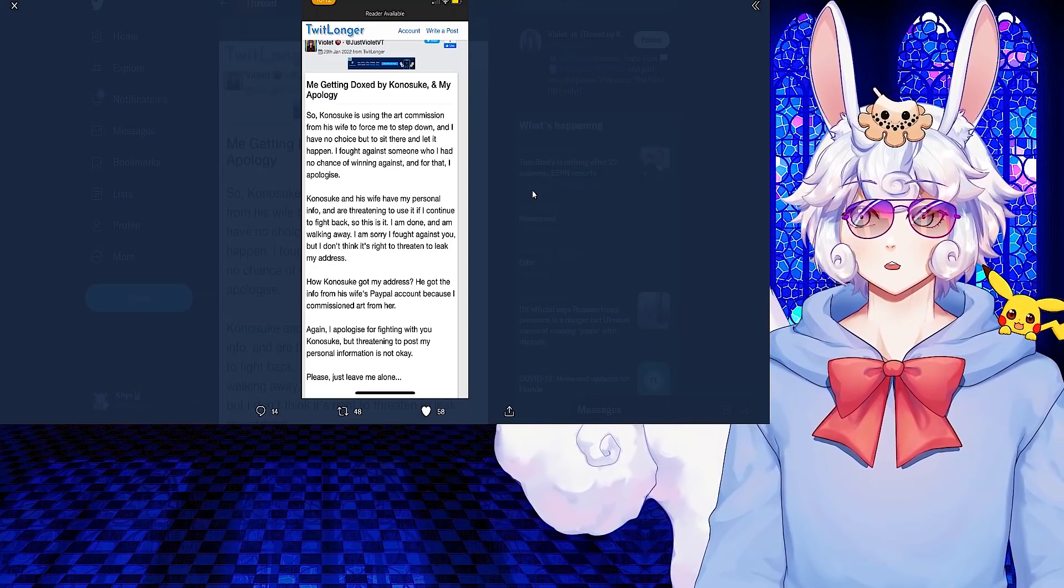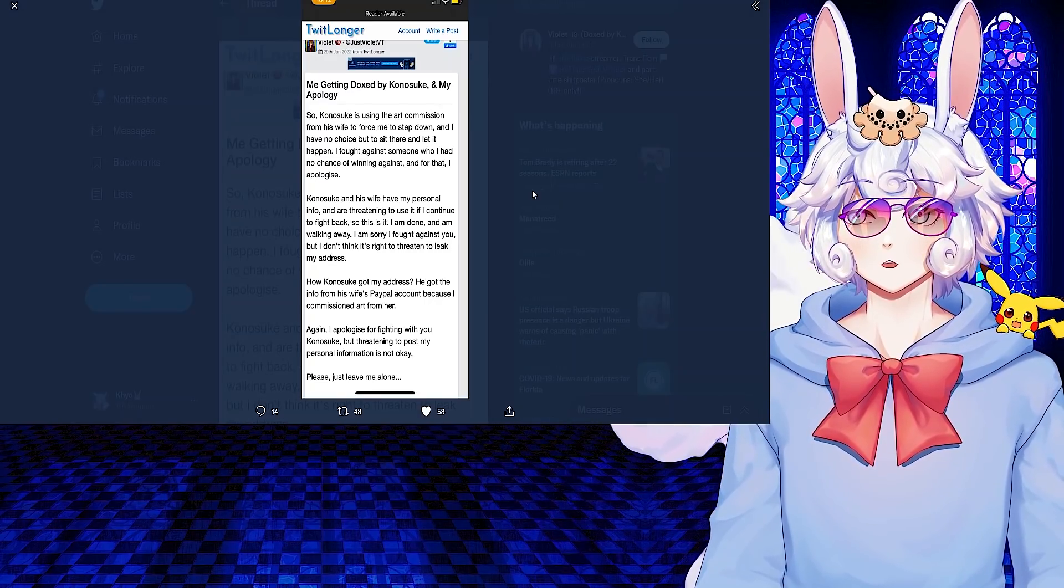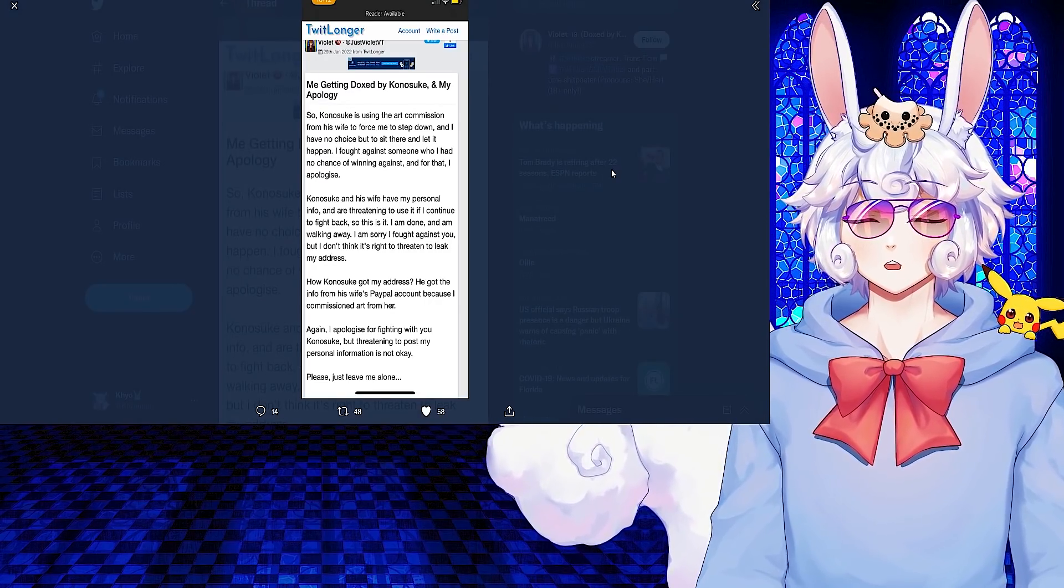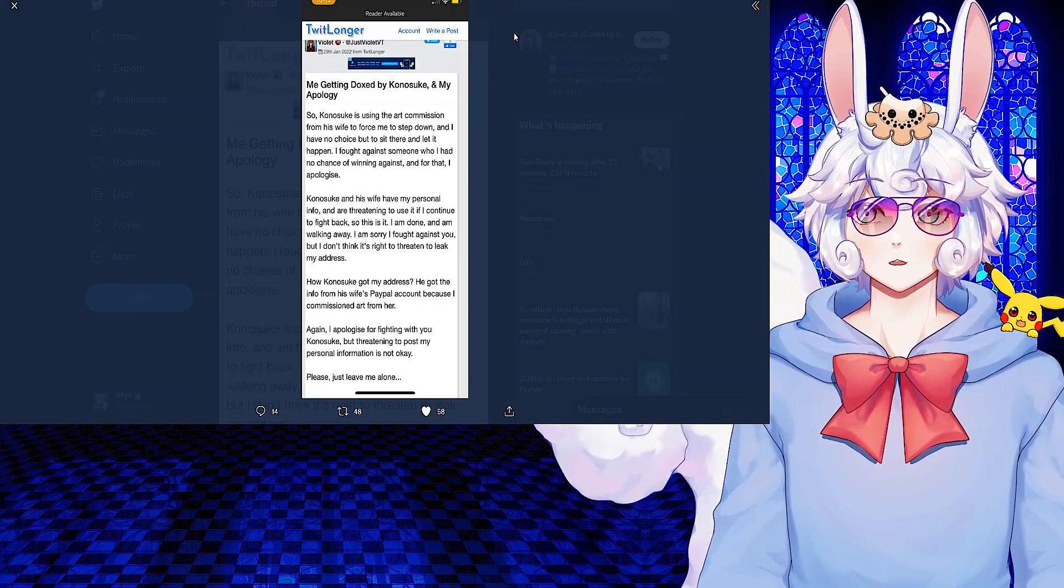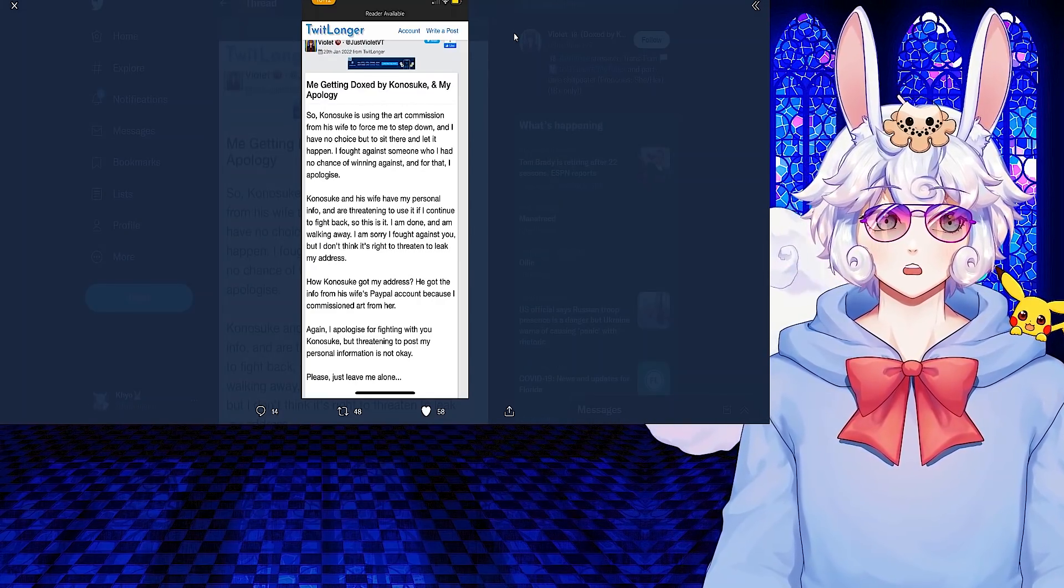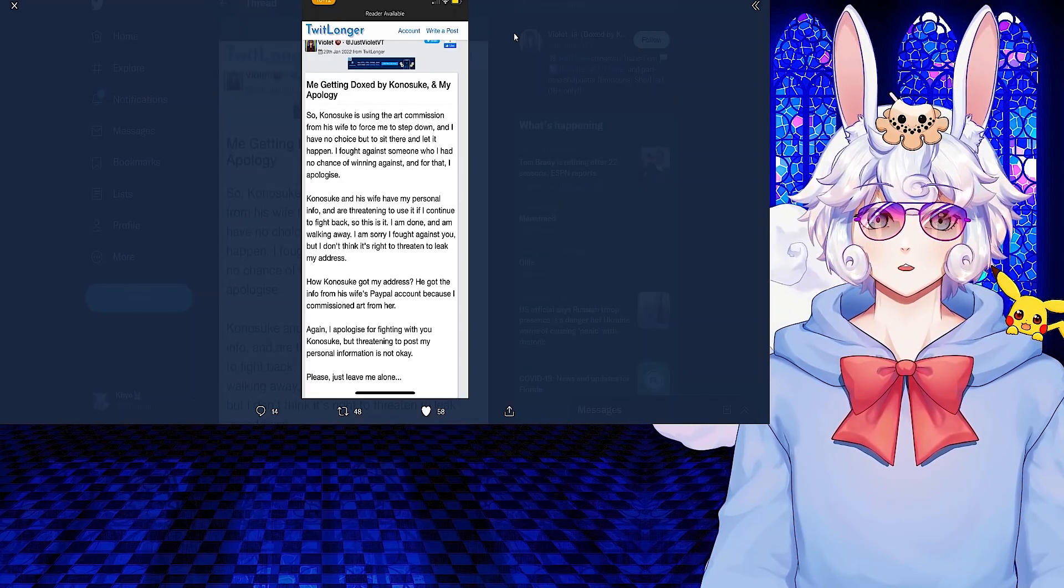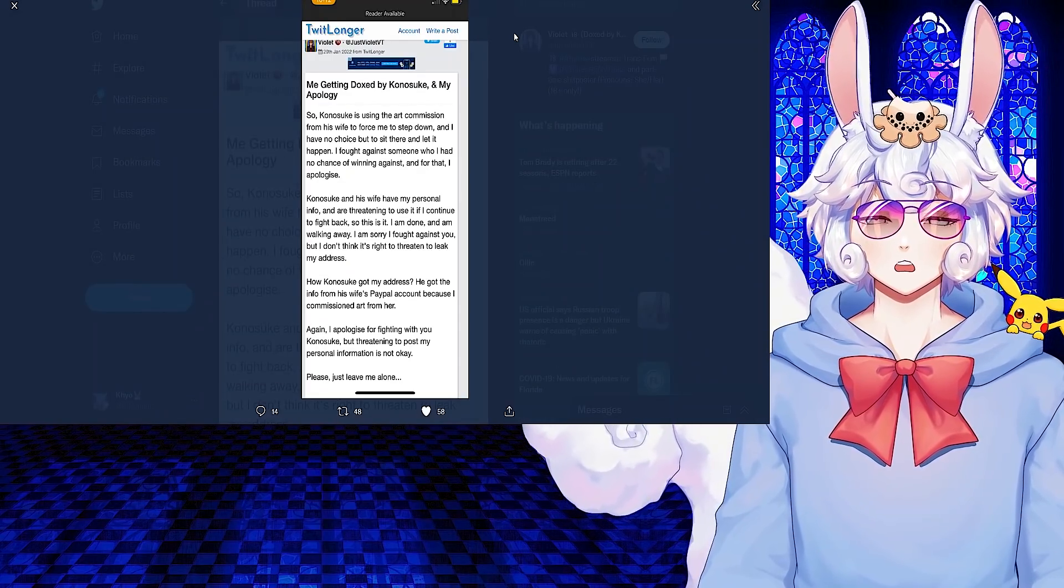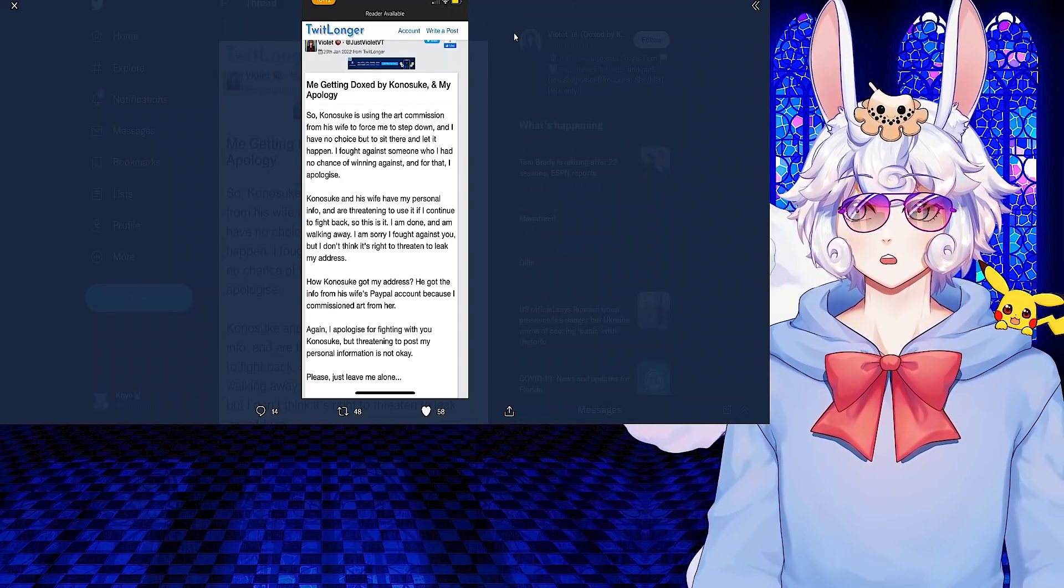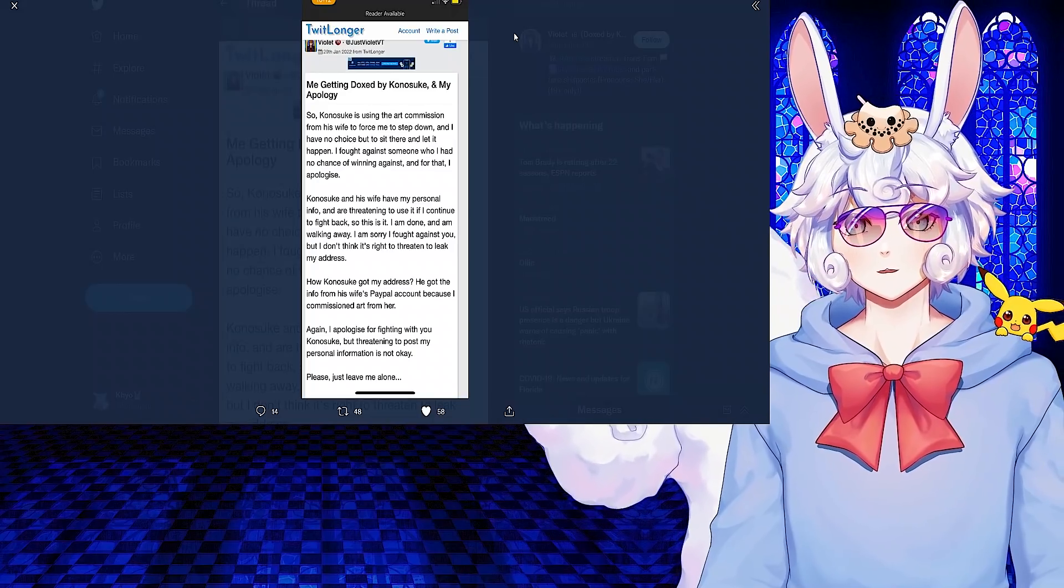Again, I apologize for fighting with you Konosuke, but threatening to post my personal information is not okay. Please just leave me alone. Threatening to dox someone is never okay. I don't know what the drama between them is, but if the drama ends in you threatening to dox them or actually doxxing their information, then you honestly in turn deserve to get doxxed, just my humble opinion.